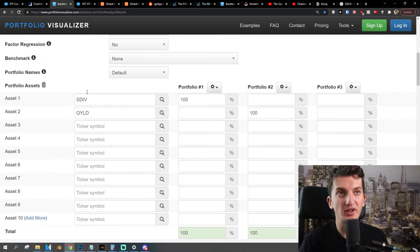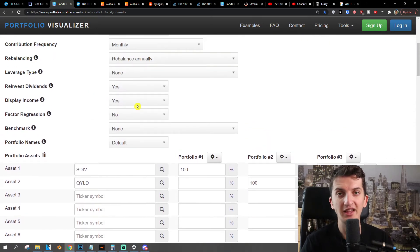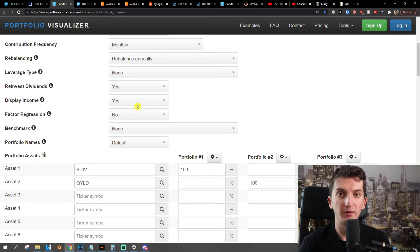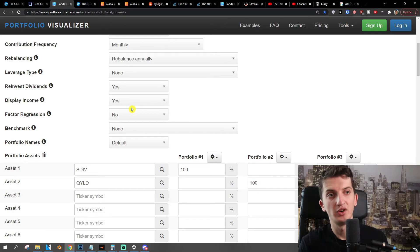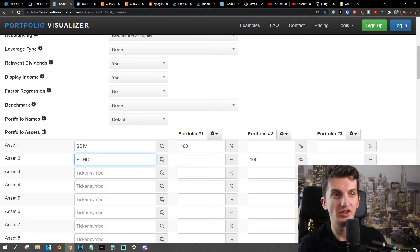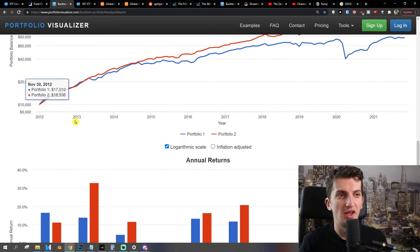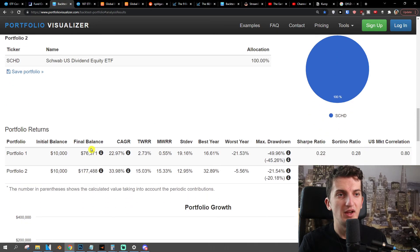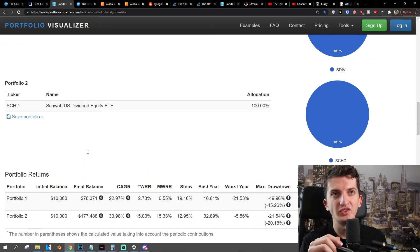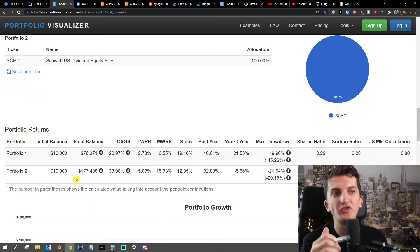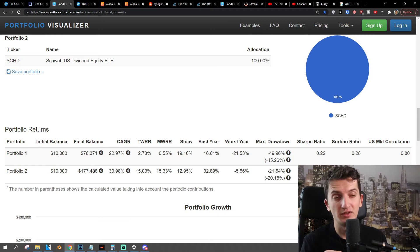Looking at the backtest performance, let's say we invest $10,000 initially, and then on a monthly basis we contribute $500, and we reinvest all the dividends. So with SDIV and SCHD — analyzing both portfolios — we would make $76,000 with SDIV, while with SCHD we would make $177,000.